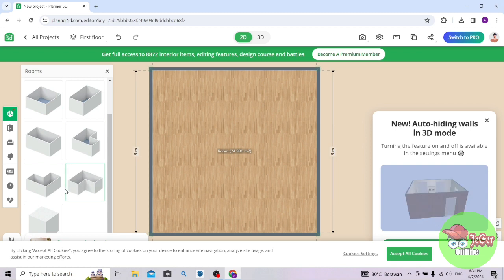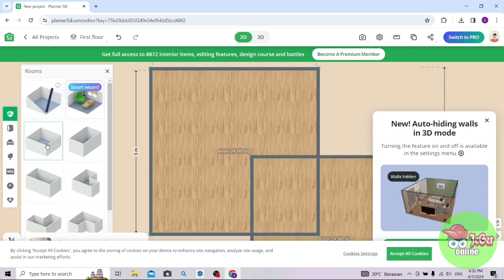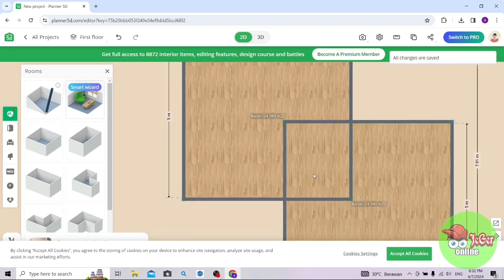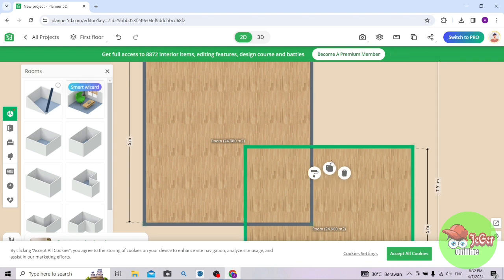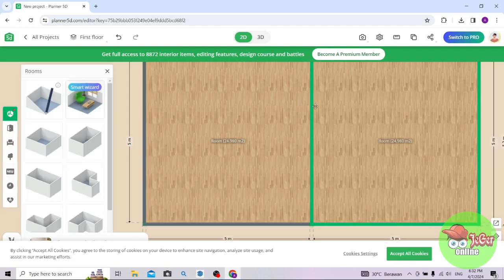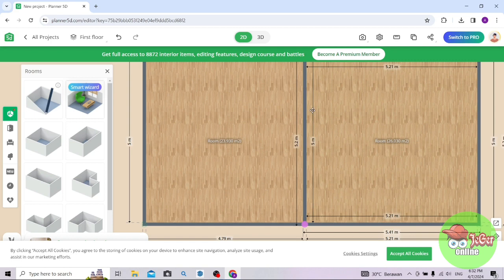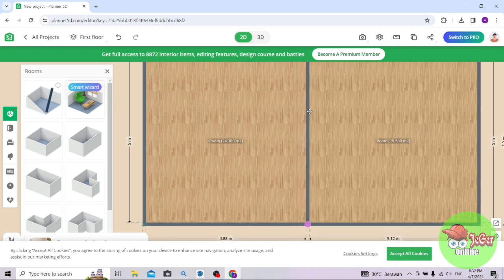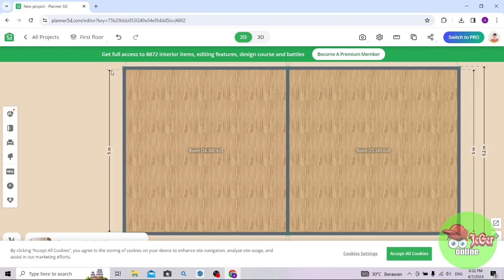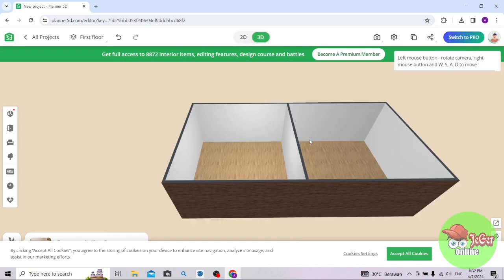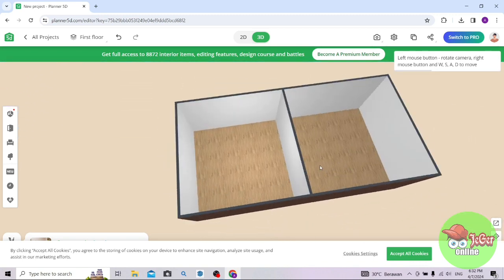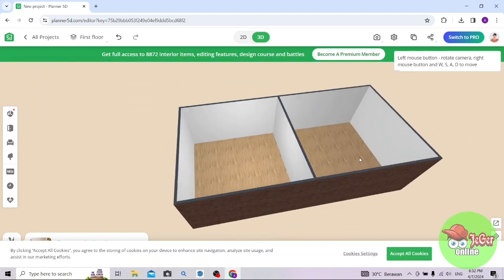Apabila Anda ingin menambahkan ruangan, tinggal Anda pilih saja. Saya contohkan ini ya, ini hanya contoh. Di sini saya akan gabungkan 2 ruangan. Tinggal digeser saja, klik kiri lalu geser. Ini sudah ada 2 ruangan, dan bisa diedit ukurannya, mau dibuat berapa meter. Ini sudah ada 2 ruangan, dan saya tampilkan untuk 3D-nya. Bisa digeser-geser. Ini cocok banget untuk desainer pemula.